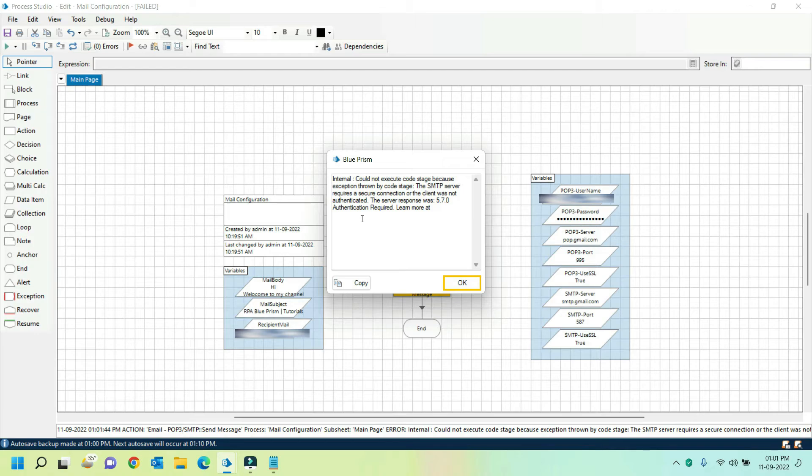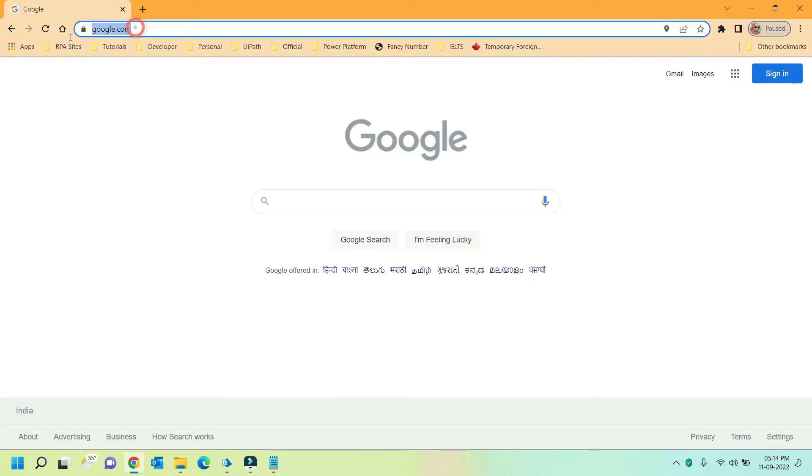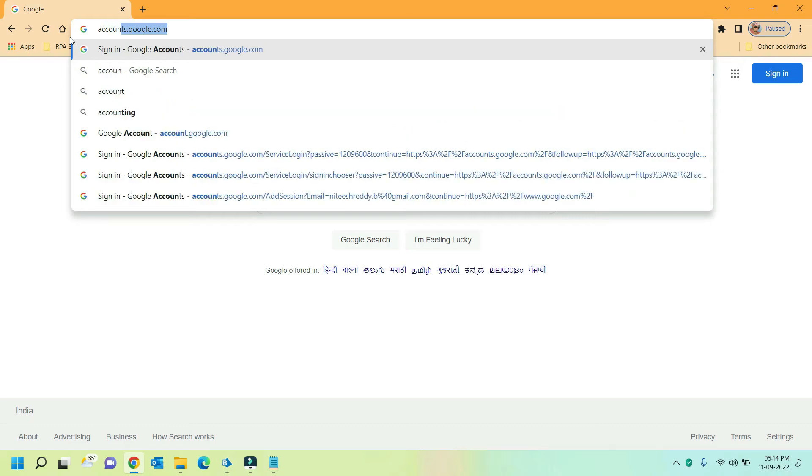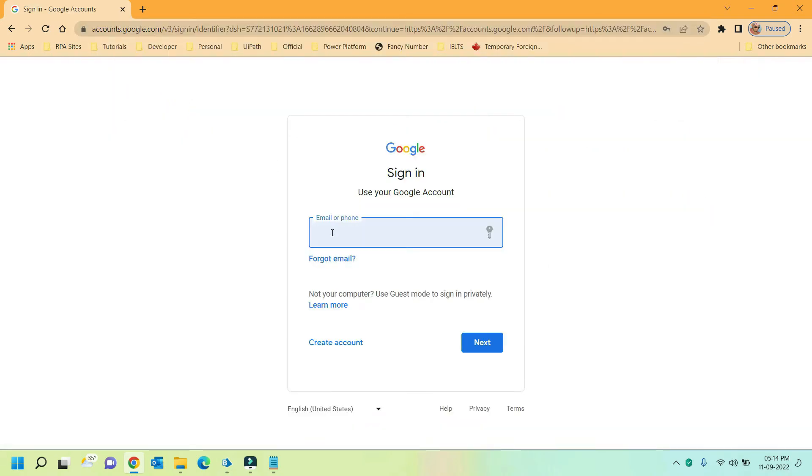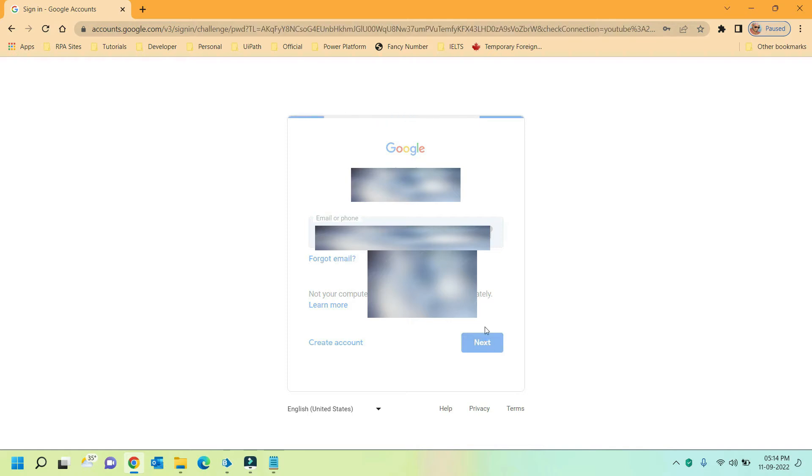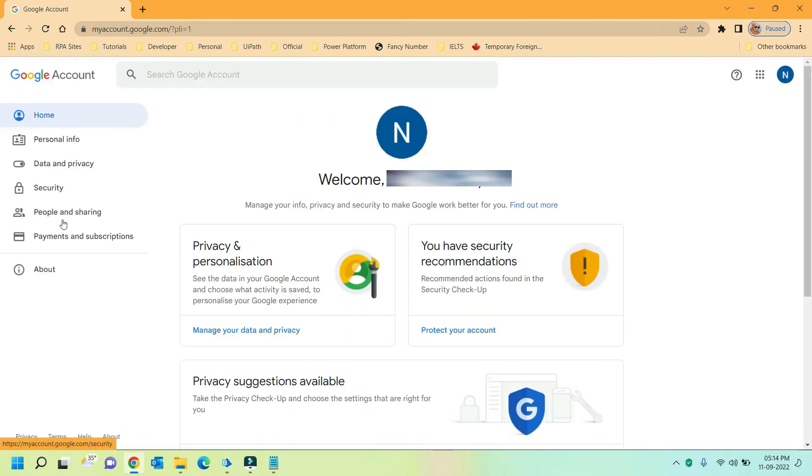Let's proceed with rectifying this issue. For this you need to navigate to accounts.google.com. Here provide your credentials and login to your Google account. Here click on security.